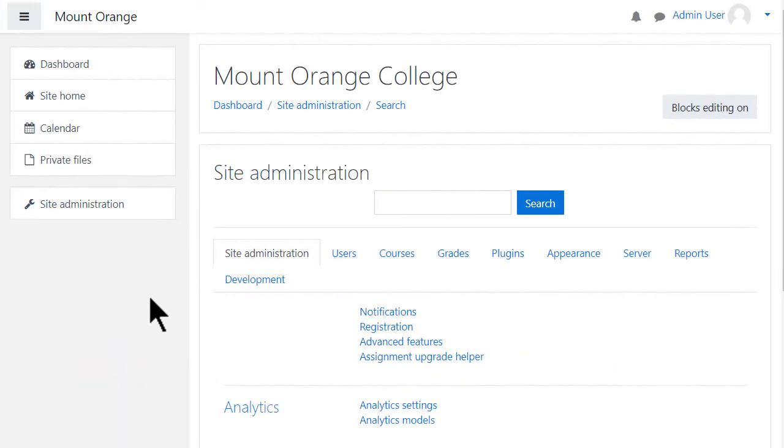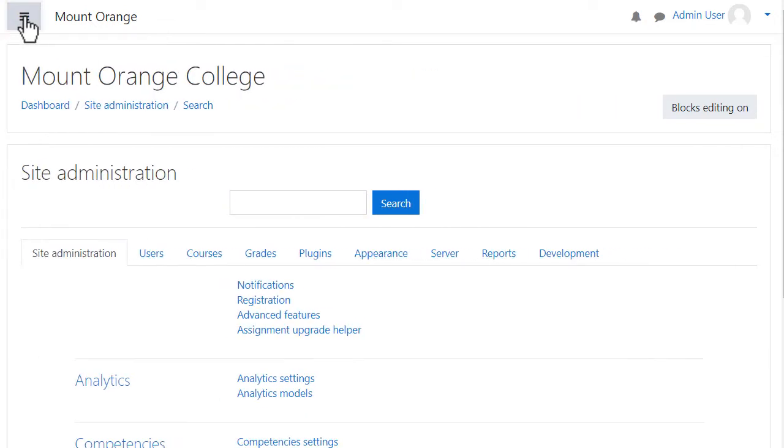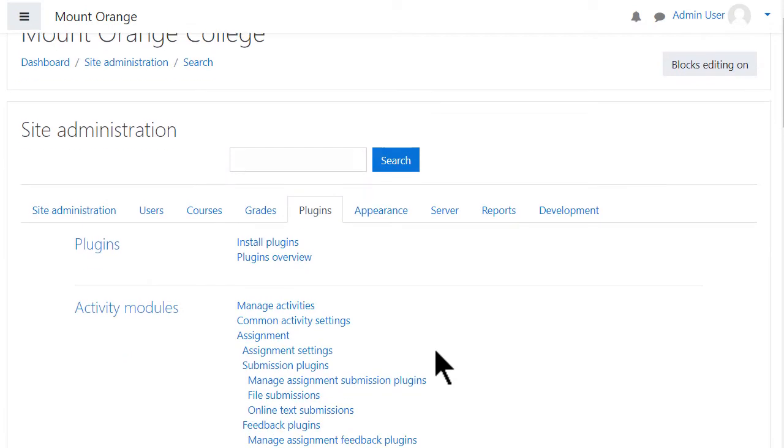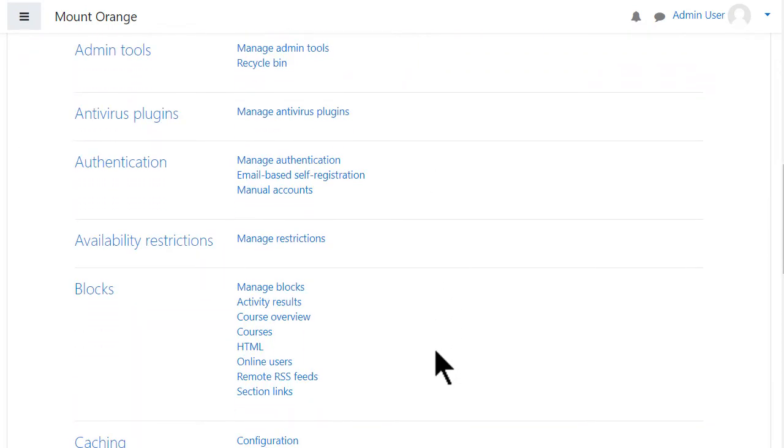There are several types of authentication and several types of enrolment. As an administrator you can click site administration and see a number of tabs. From the plugins tab you'll see authentication and enrolment.